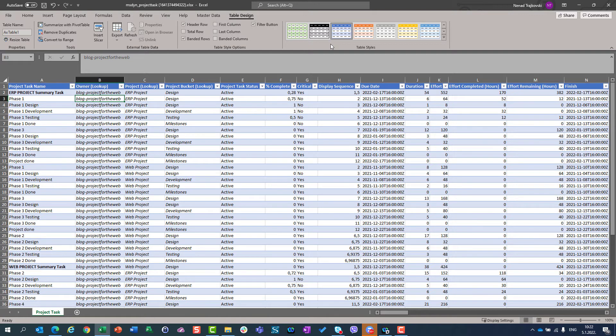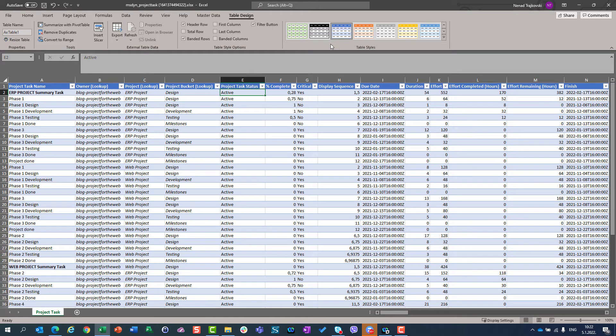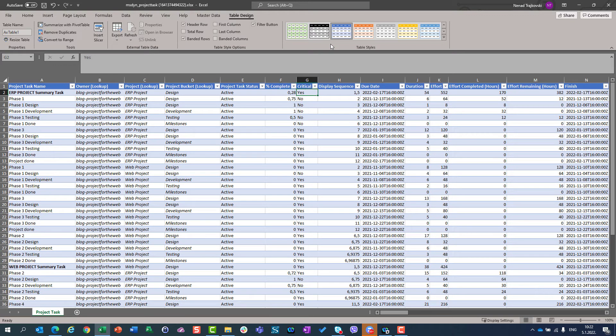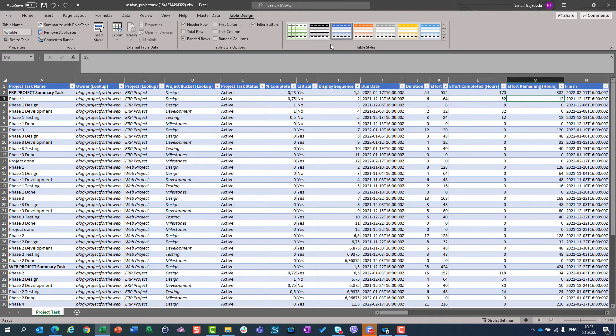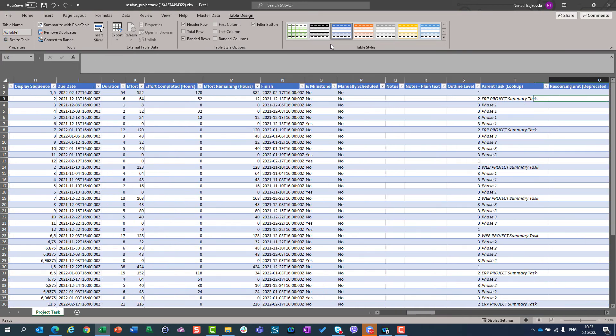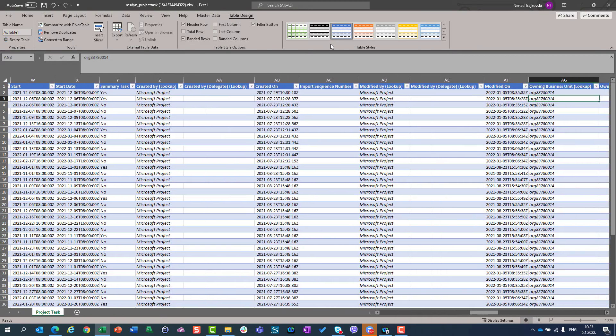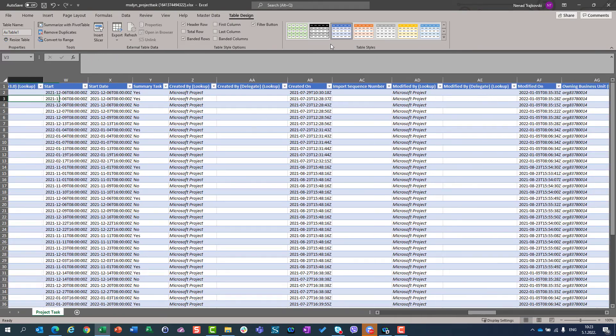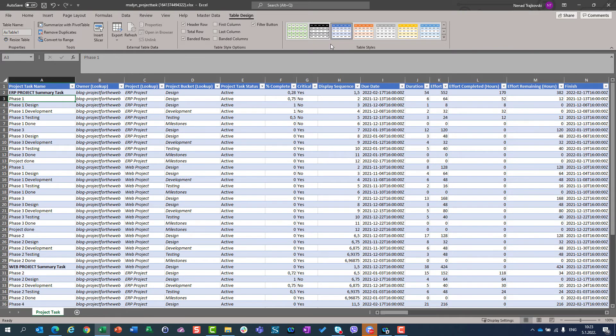So, what I have, who is the owner, which project, which table is it, which bucket is in, what is the active project task status, percentage of completing, is there a task on critical path or not, etc. Duration effort, duration in days, effort in days, effort in hours, effort completing in hours, effort remaining, etc. As you can see, a lot of data is here, so all of data.